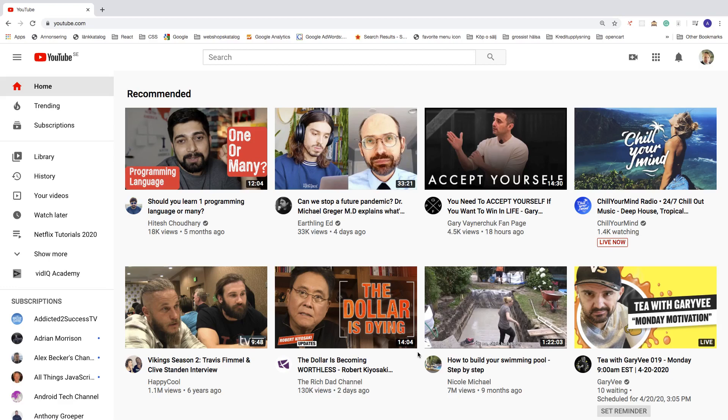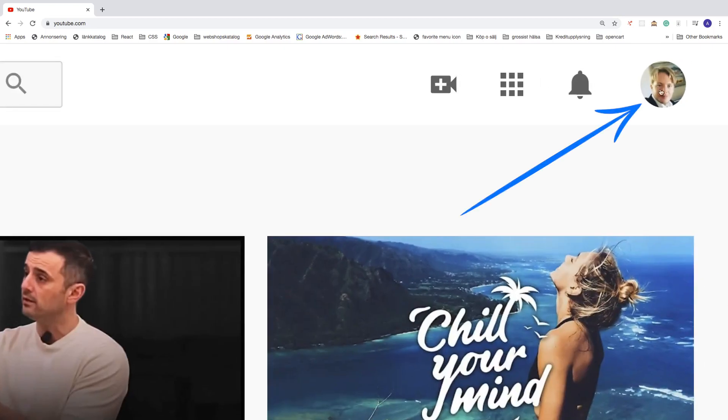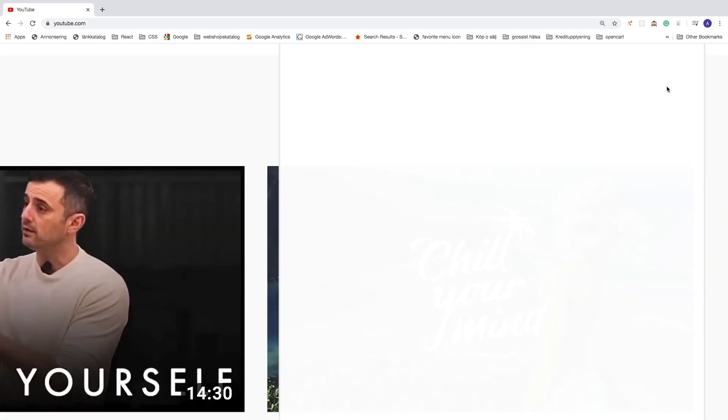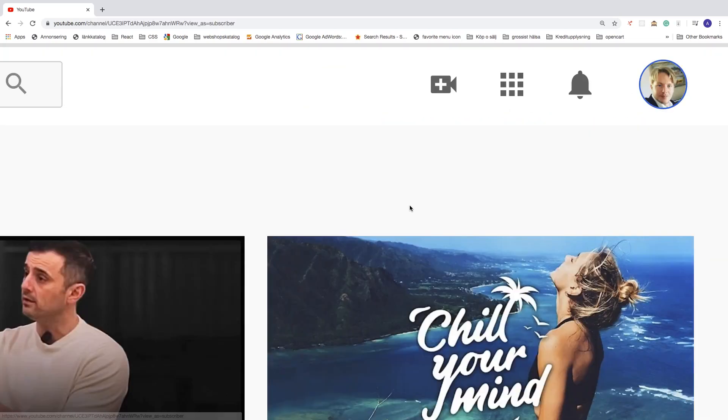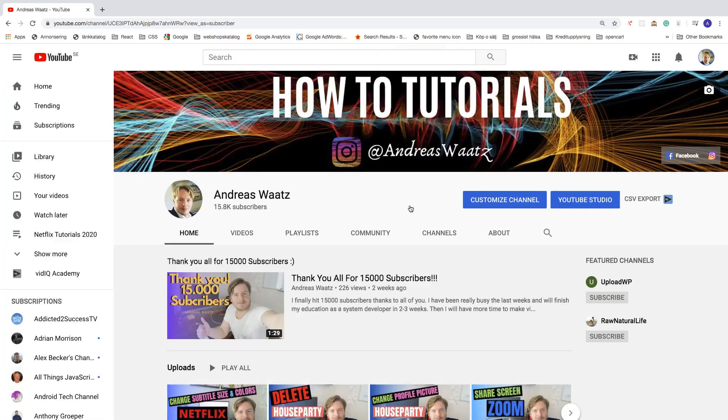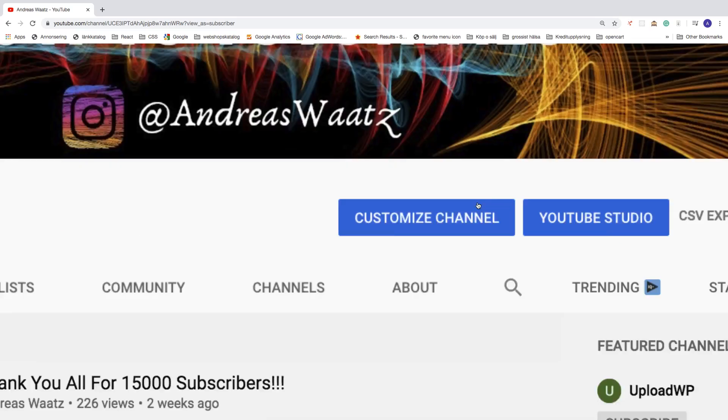To do this, just go up to the top right corner, click on your profile image, go to your channel. Now go and click on customize channel.